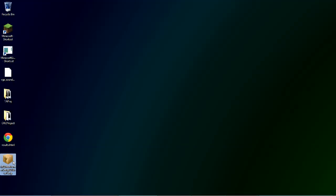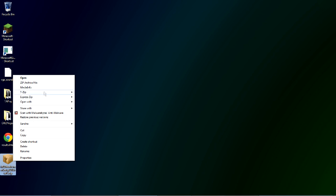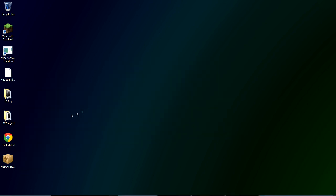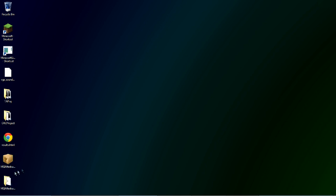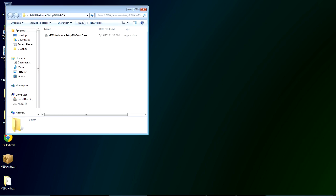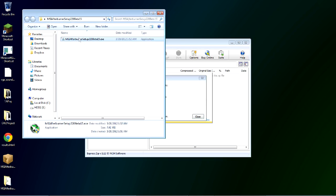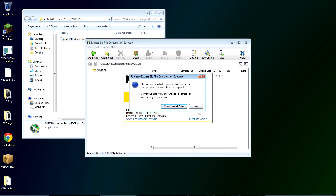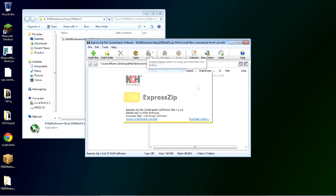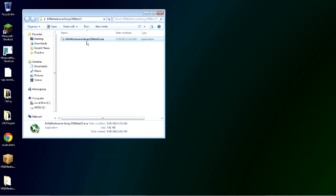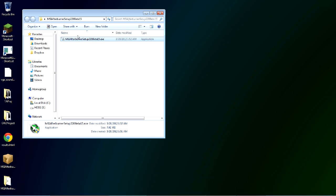The one thing MSI Afterburner cannot currently do as far as I know is let you do live commentary while you're recording the video. There is a workaround that works okay. But I use Audacity running at the same time as I record and sync it up in my video editing program as a better alternative. It gives me better quality audio and it lets me edit out the stupid stuff I do.